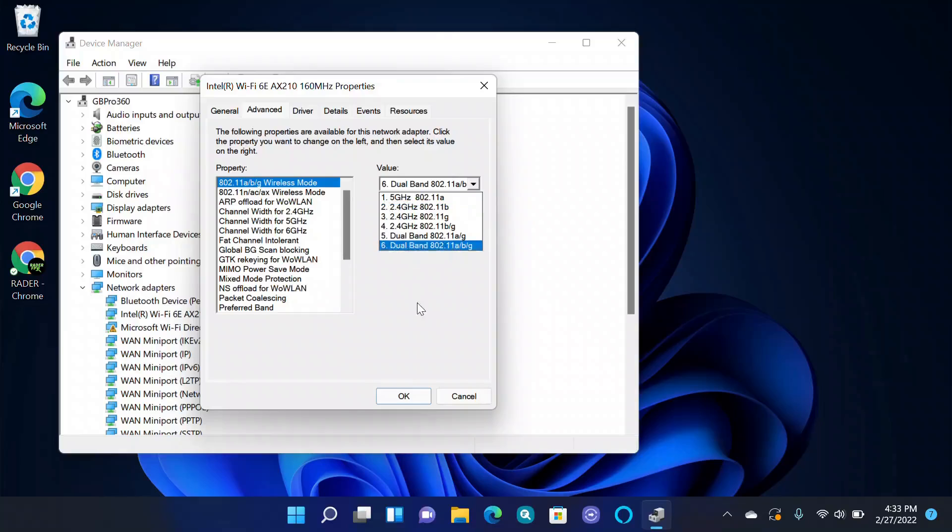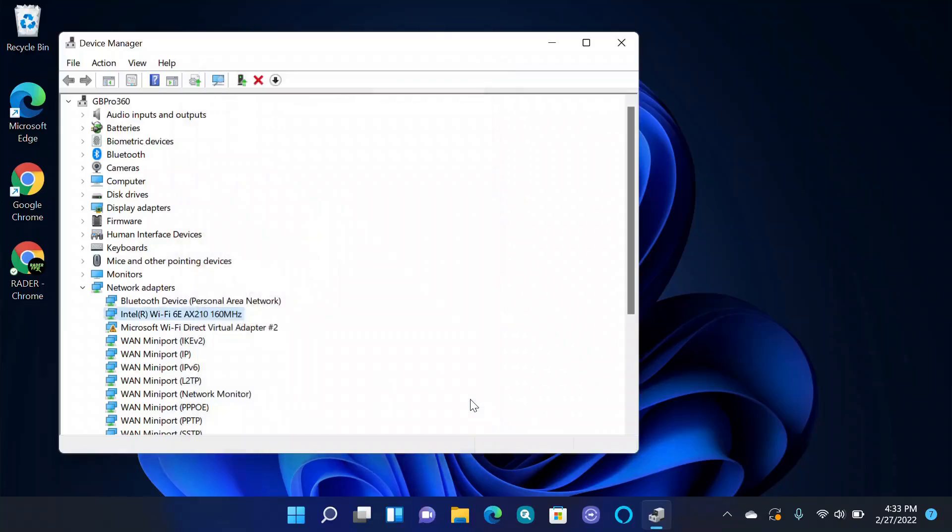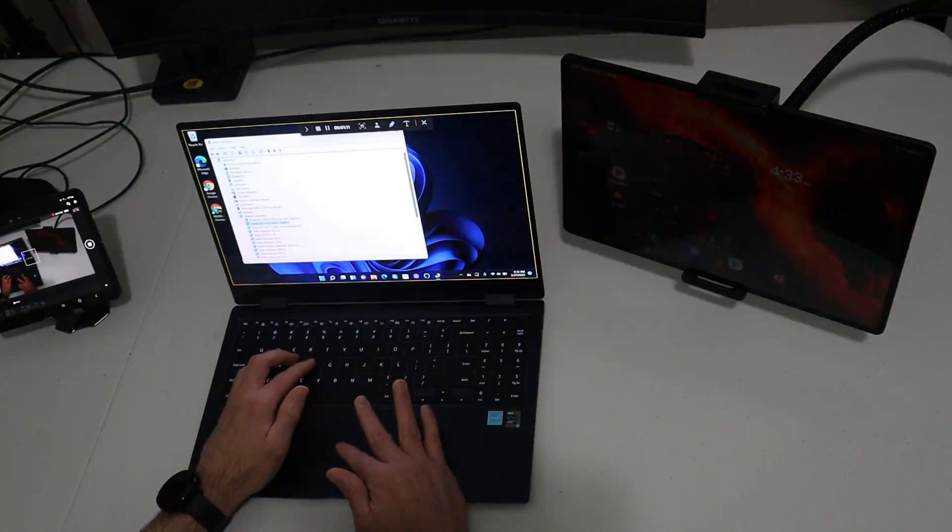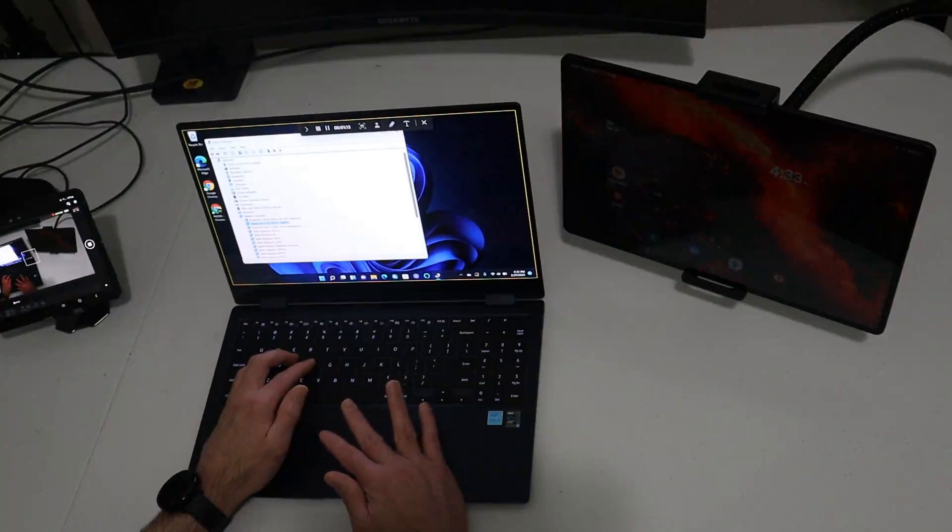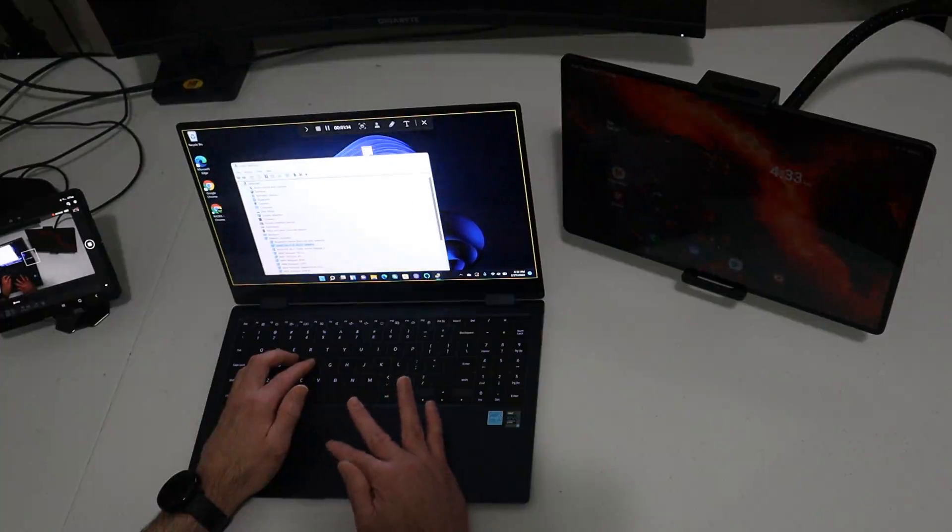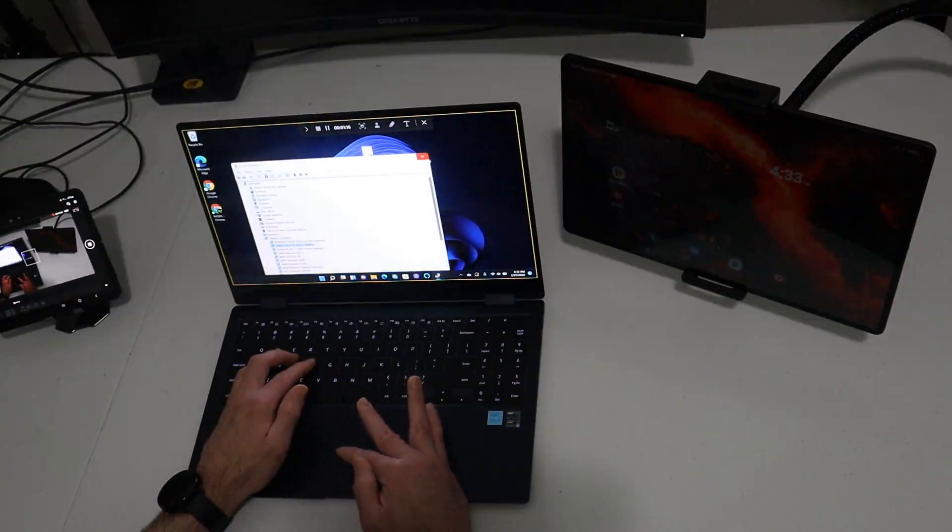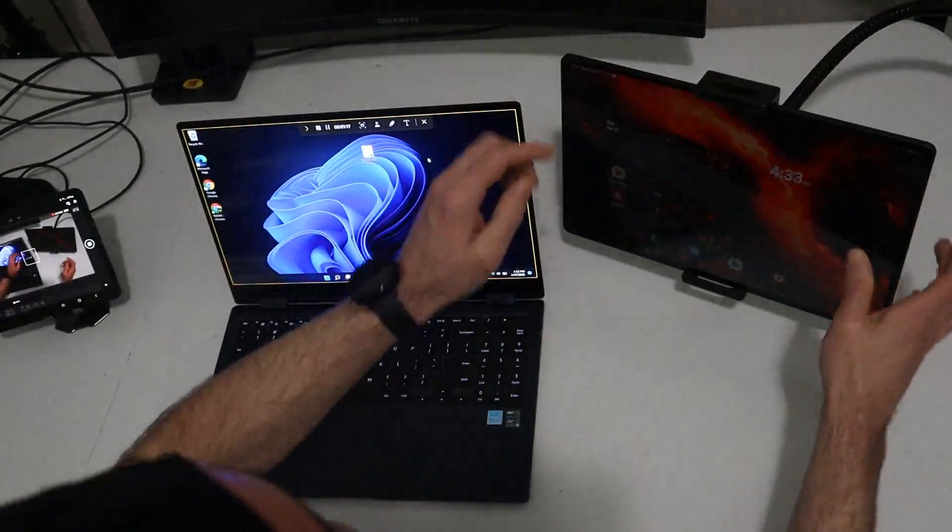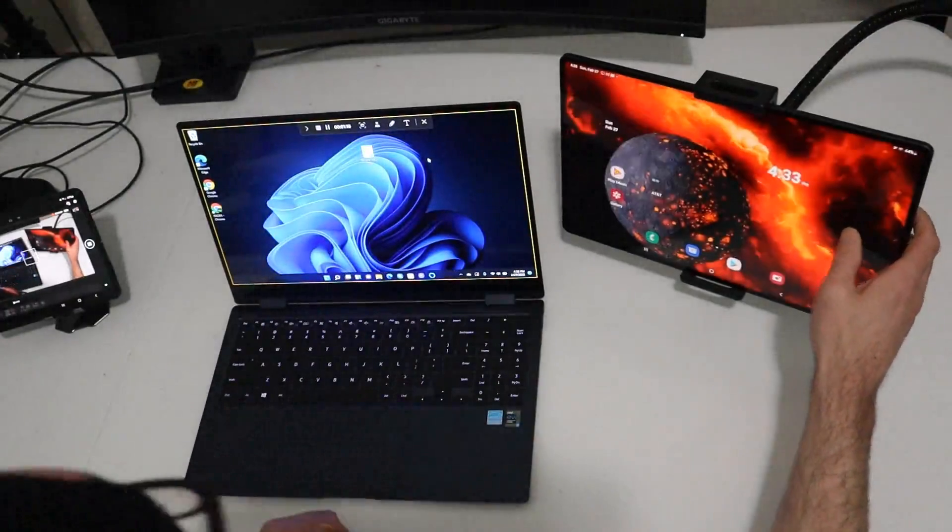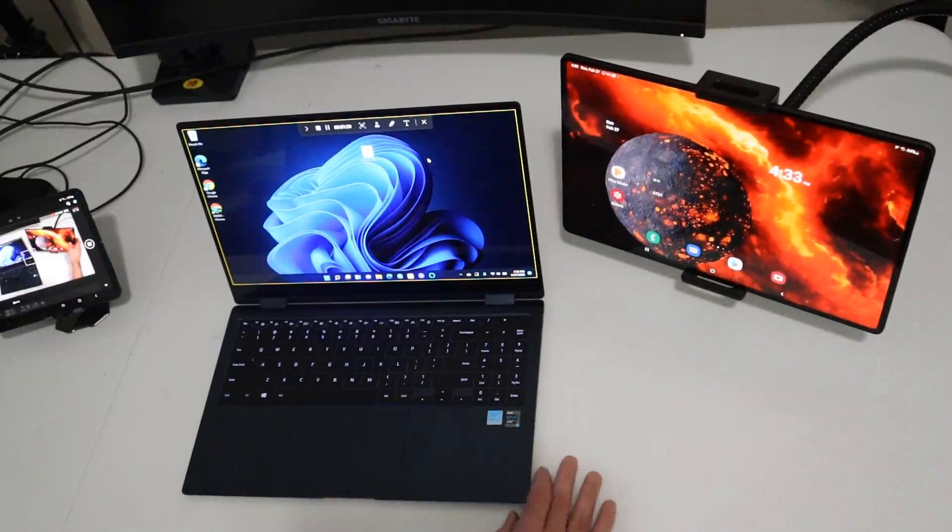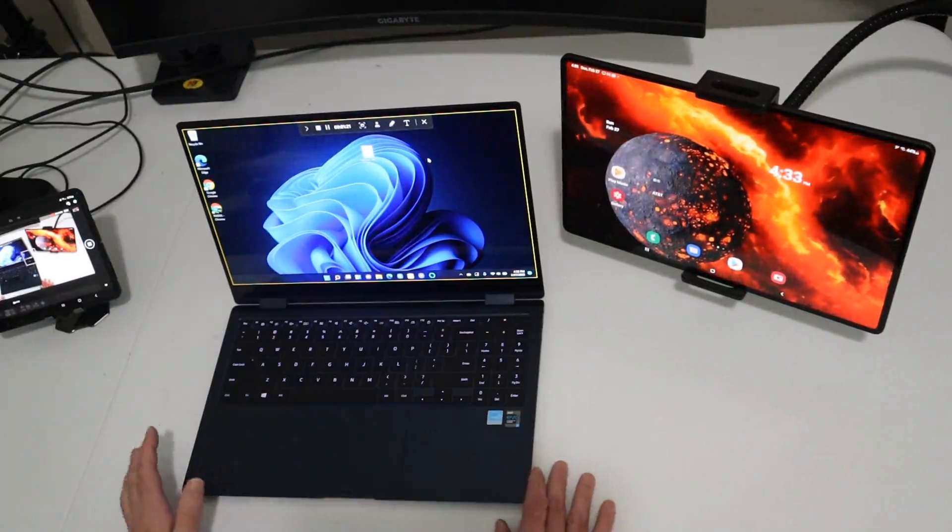However, this may impact your internet connectivity, whatever. So when you're done, you want to switch that back to the value that you had it before, but that'll help you resolve anytime that it doesn't connect with a non-Samsung PC. But if you are using a Samsung laptop, you're going to have no issues. It's going to work out of the box.